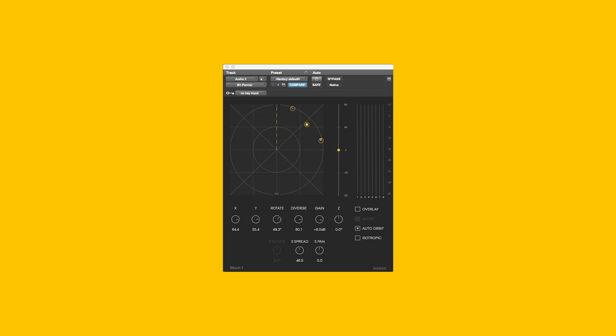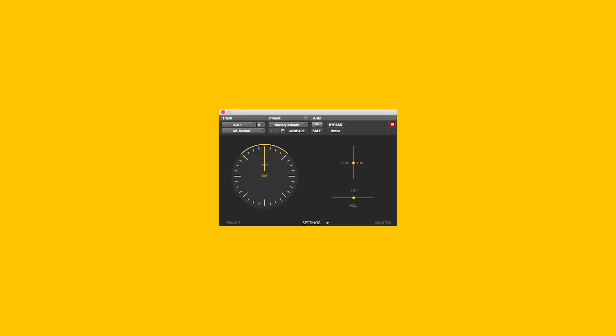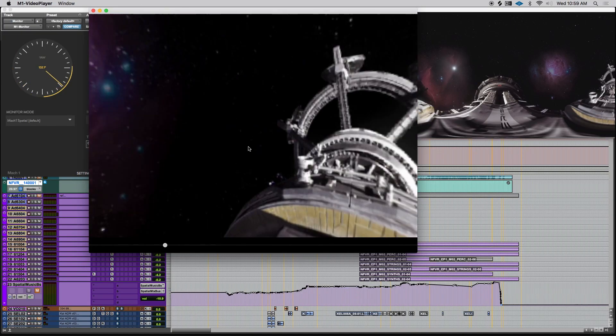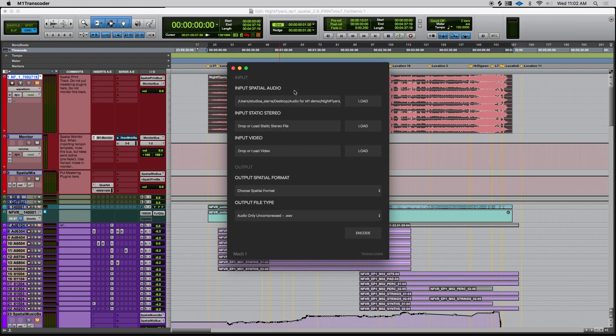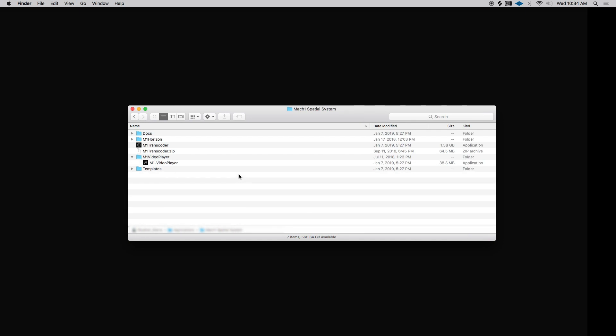Mach 1 has created the most simplified approach to spatial audio that preserves existing audio best practices. With this video I'll bring you through the Mach 1 spatial system — a spatial audio workflow that works with any DAW — which includes the following tools: Mach 1 panner, monitor, video player, and transcoder. I'll show you examples of how these tools have been used together for creation of spatial sound mixes.